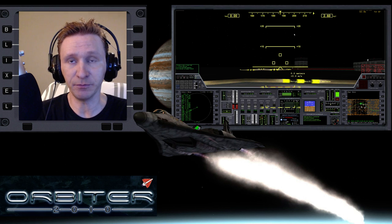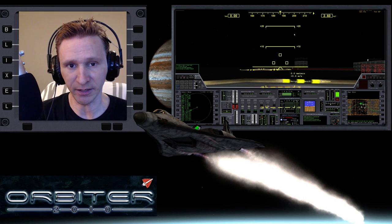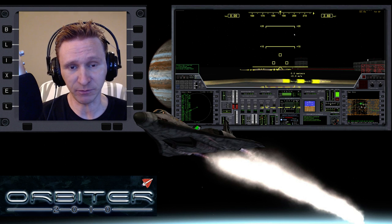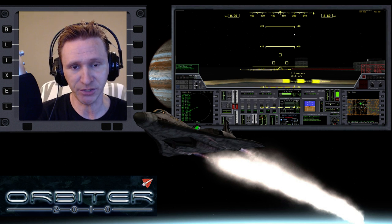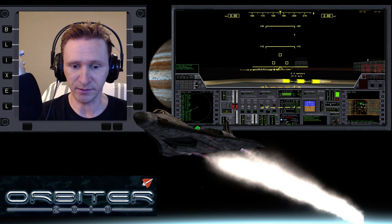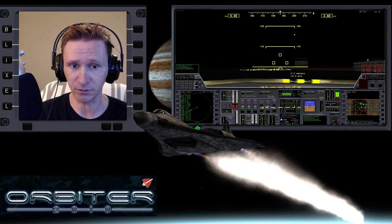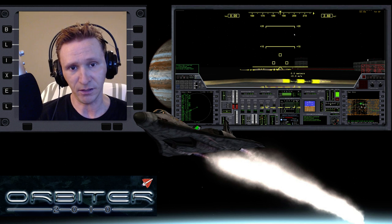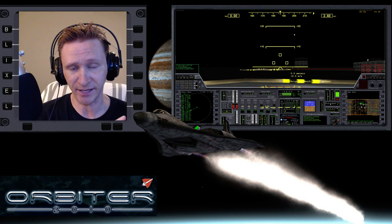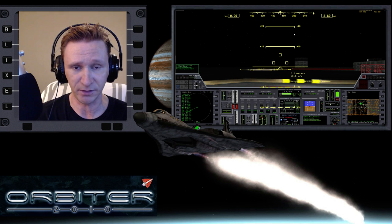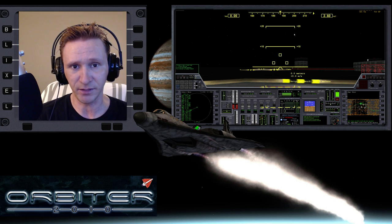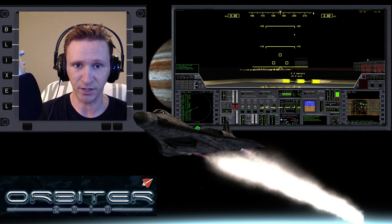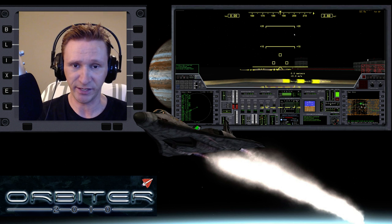Welcome to another Orbiter 2010 video. This is another installment in my Absolute Beginner Guide, a series with a special focus on people who are brand new to Orbiter. In the last several videos, we've been learning how to use TransX to go from the Moon back to the Earth — first using just the standard Orbit MFD, then using TransX for better targeting.